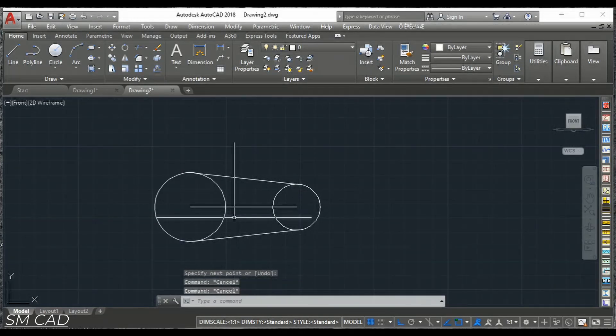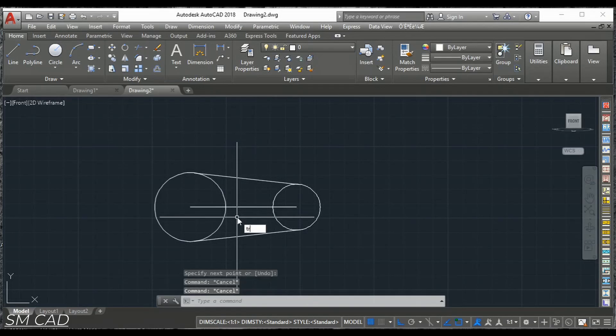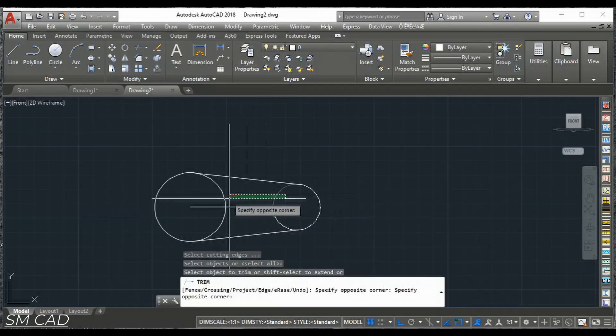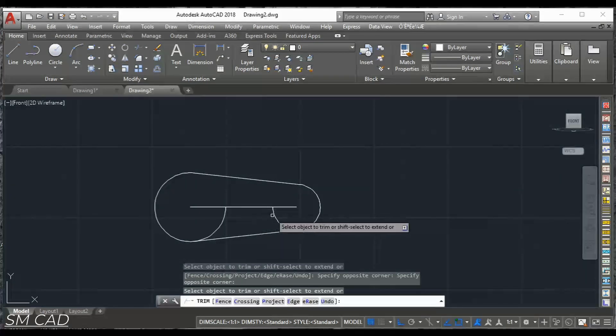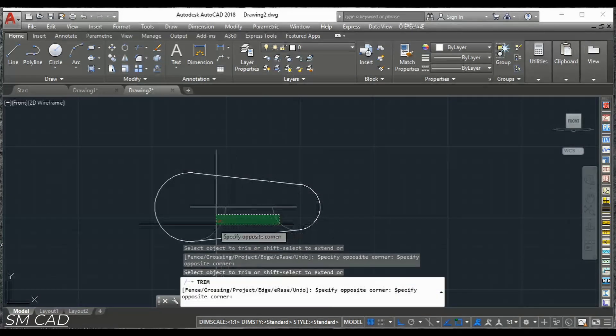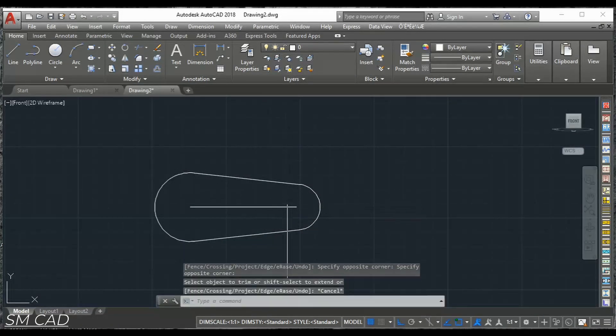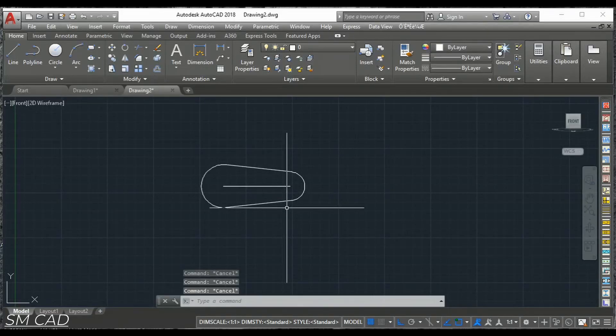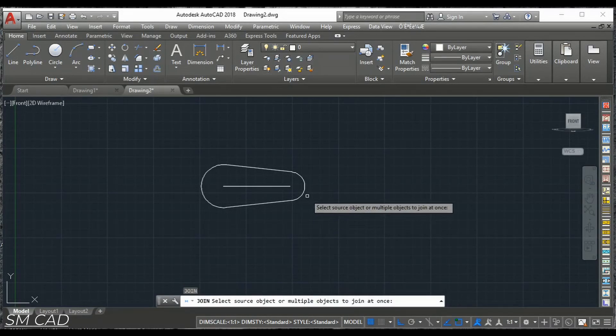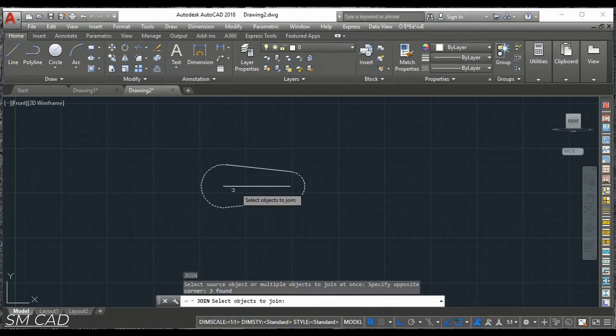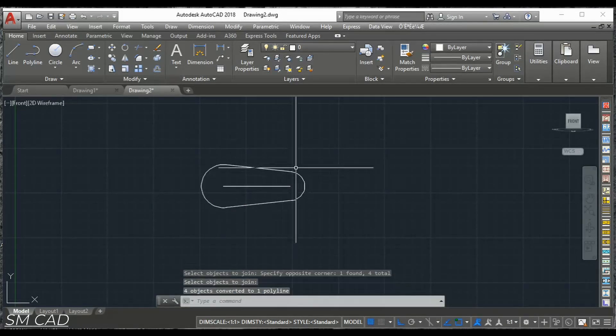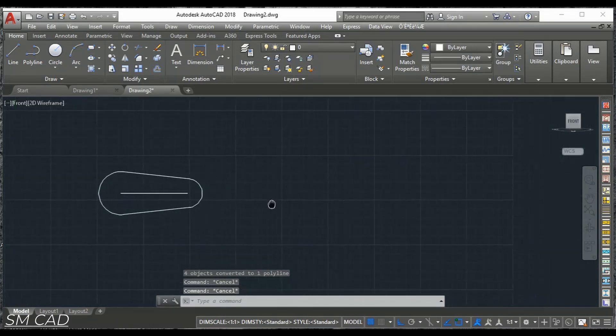Now we'll do some trimming. Here double enter. This portion we don't need anymore. And now we will join these lines all together. So this is one part.